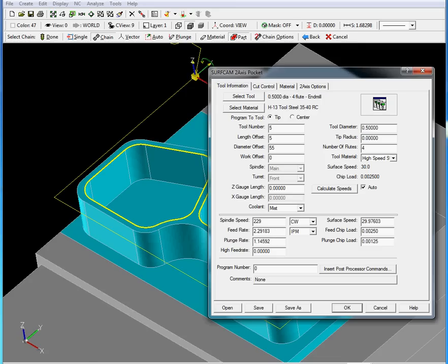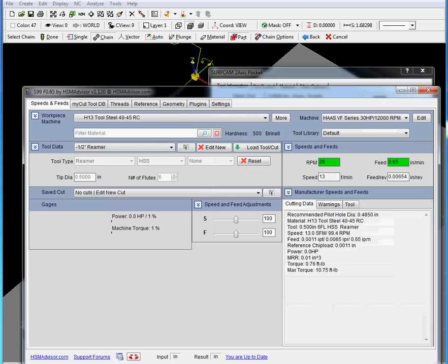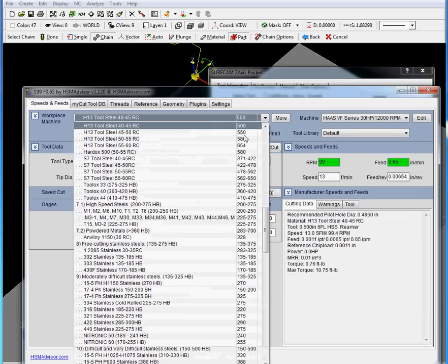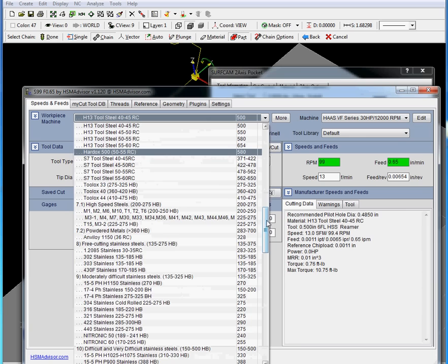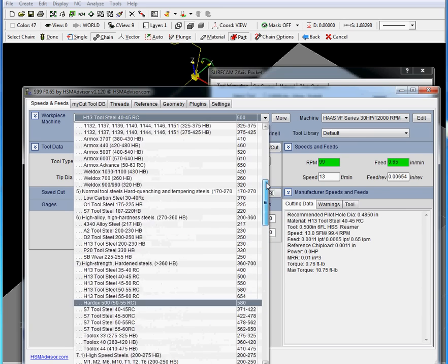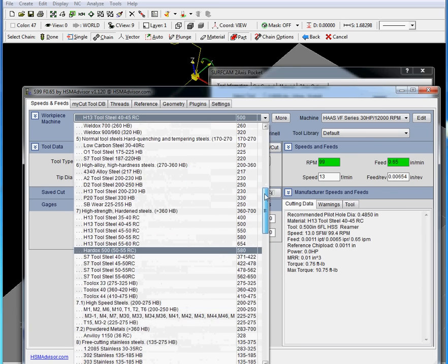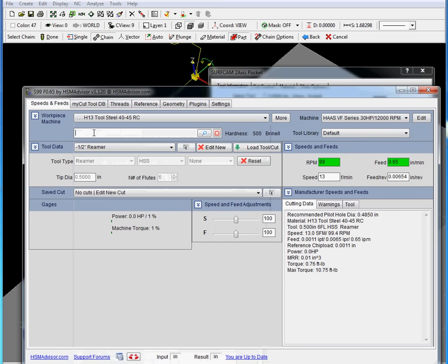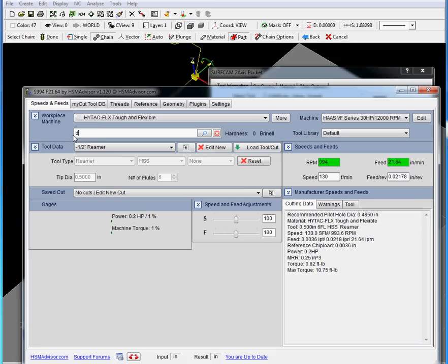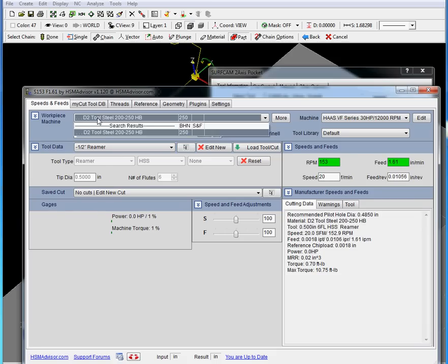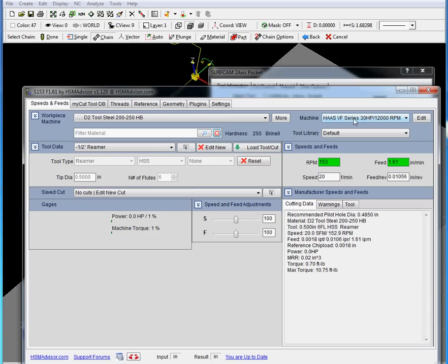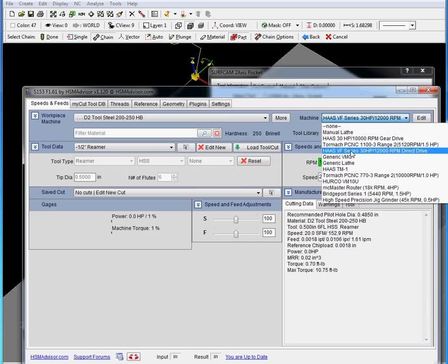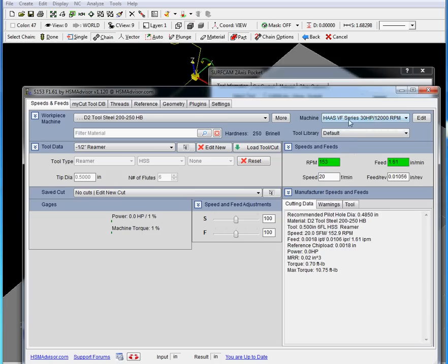We launch HSM Advisor. First thing we have to do is choose our workpiece material. You can either choose it by looking through this drop-down list or you can use filter and search for that kind of material. Here you go, we found it. Now our machine - we are going to be using Haas 30 horsepower.